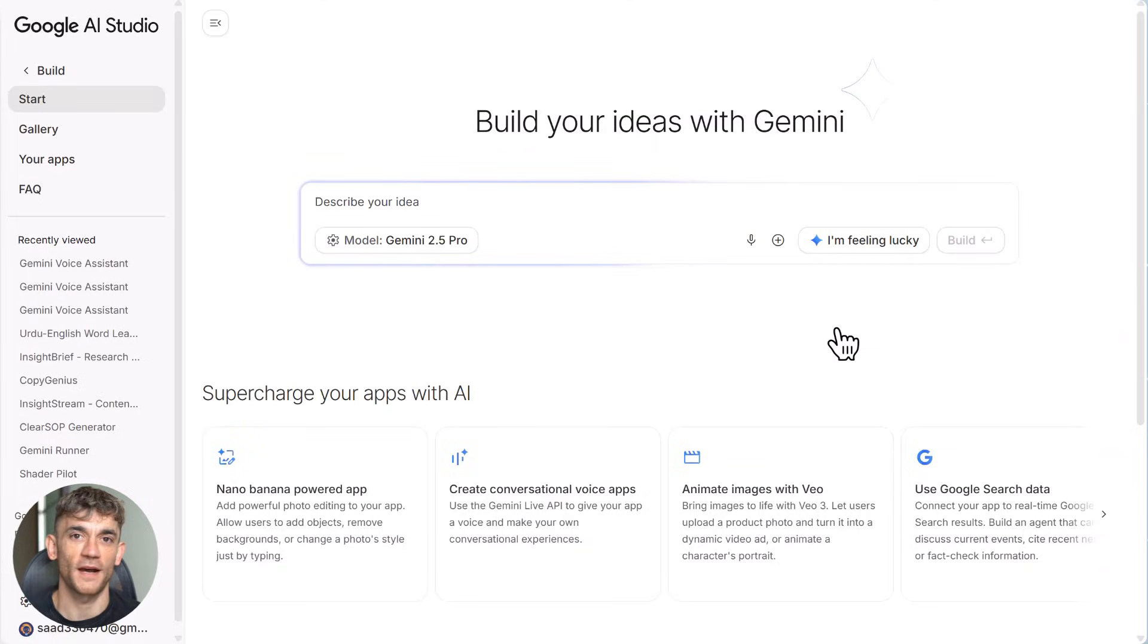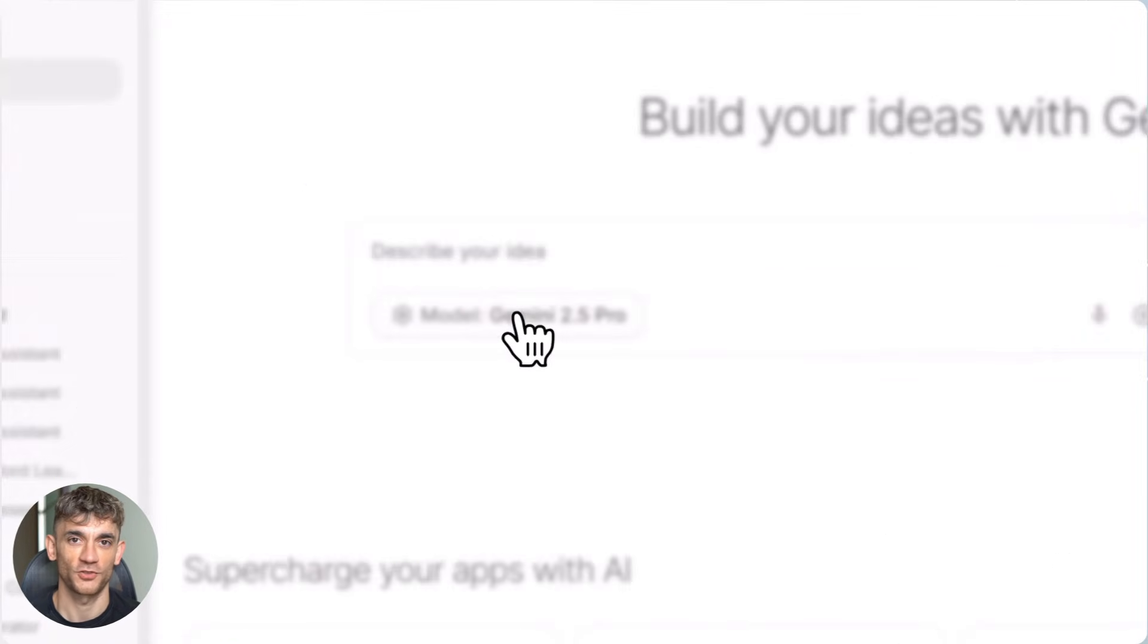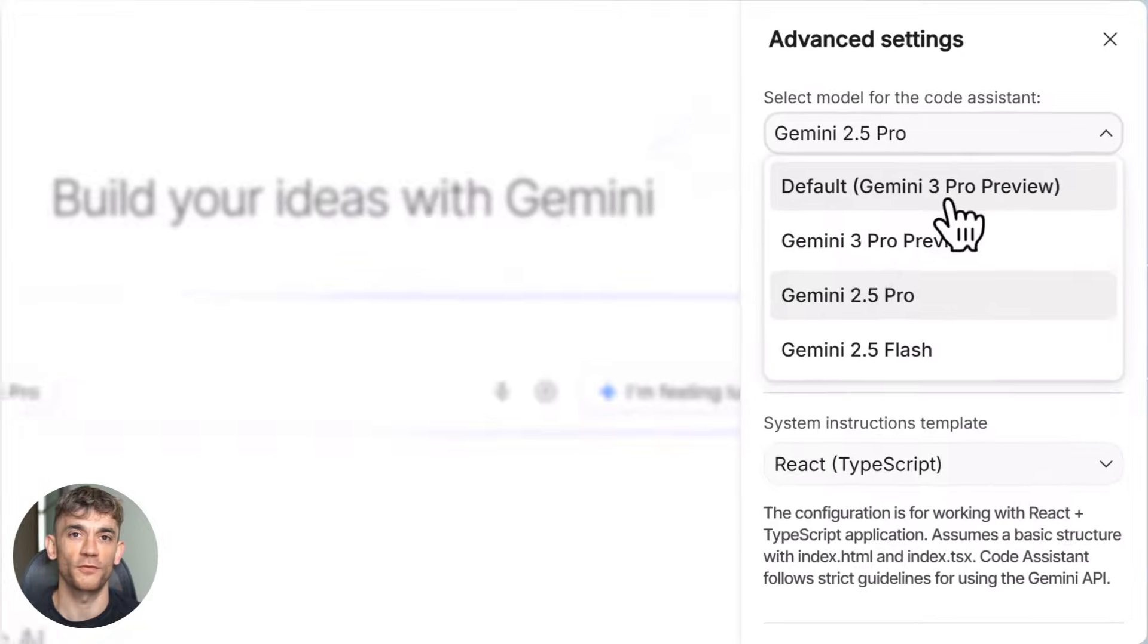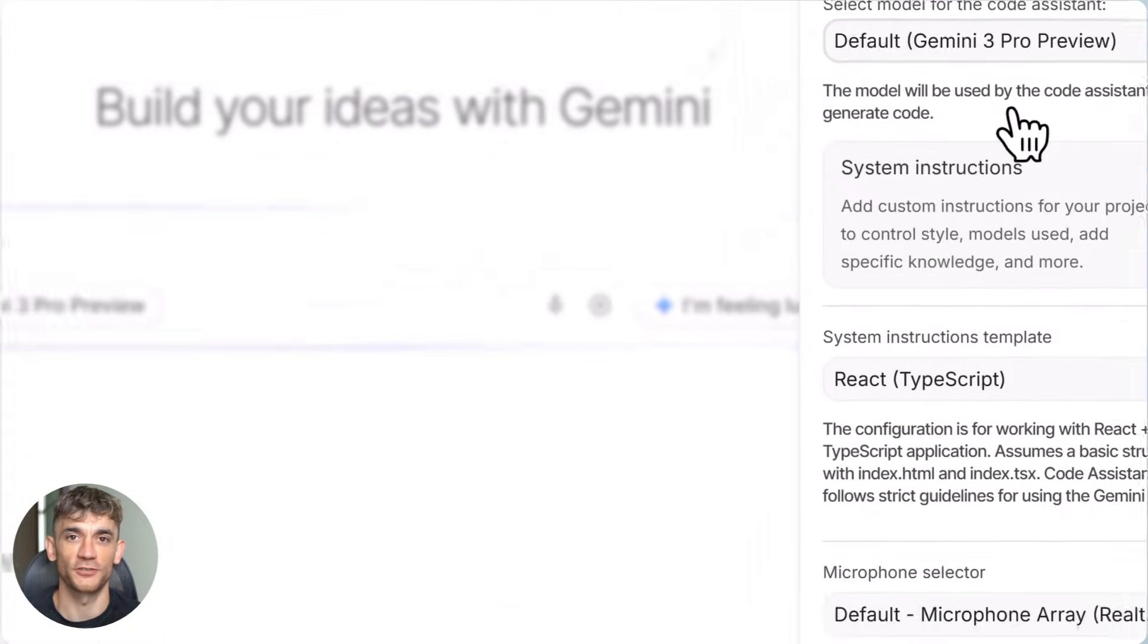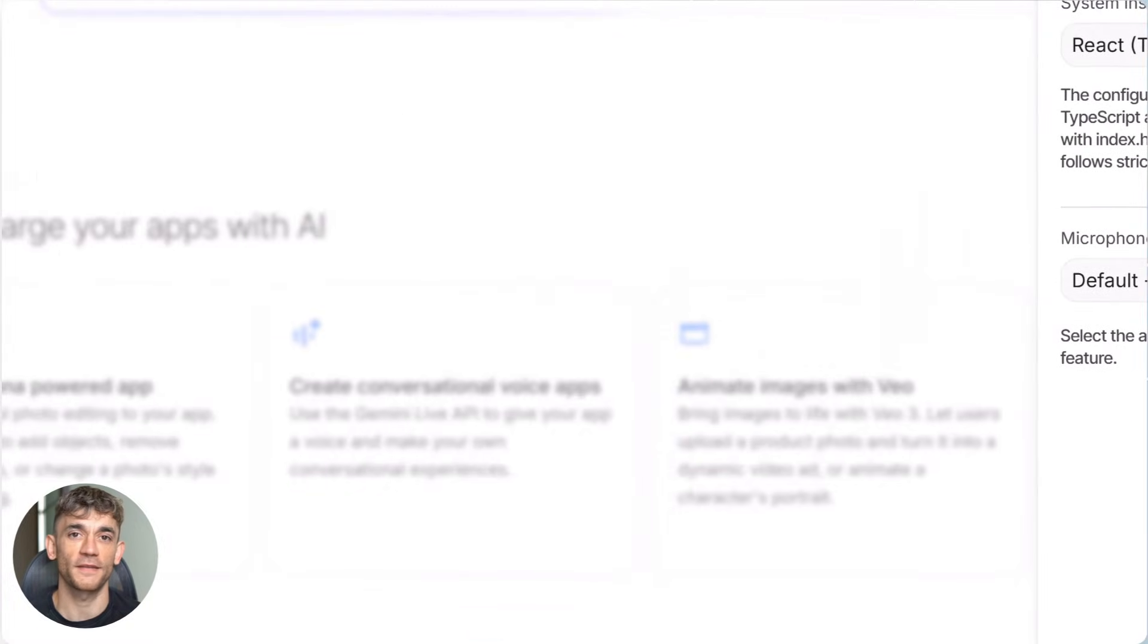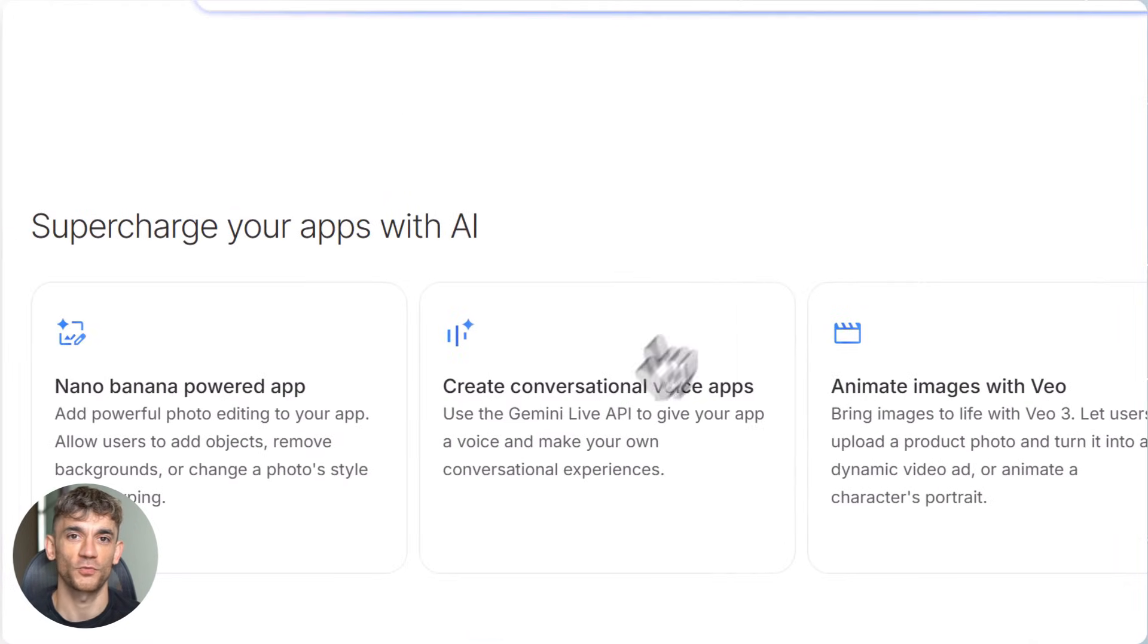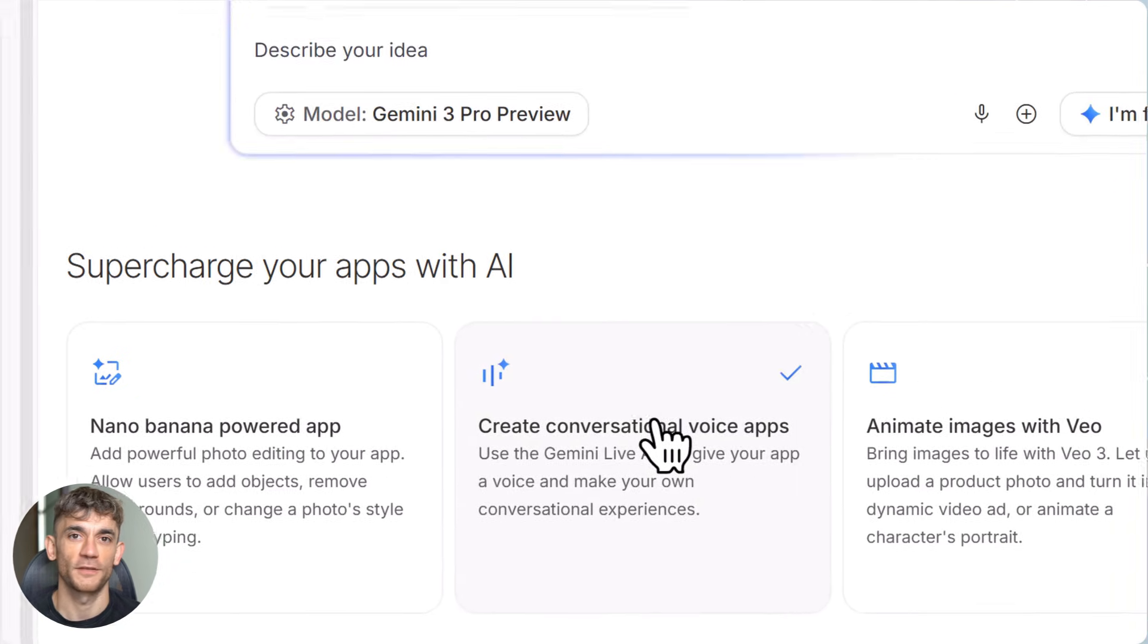Let me break down exactly how to do this. First, you need to go to Google AI Studio. This is Google's brand new platform where you build applications using AI. It's similar to tools like Cursor or Replit, but everything runs inside Google's system.